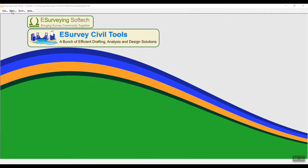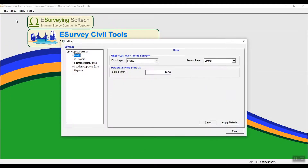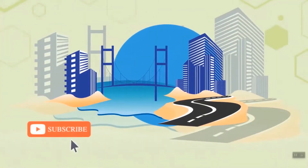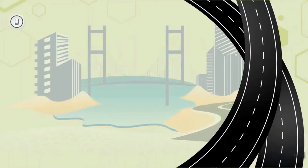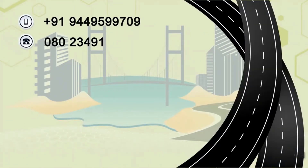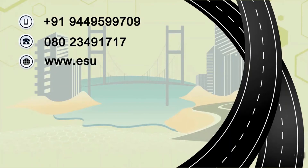In the next video, you will learn how to update settings in the Tunnel module in eSurvey CivilTools interface.